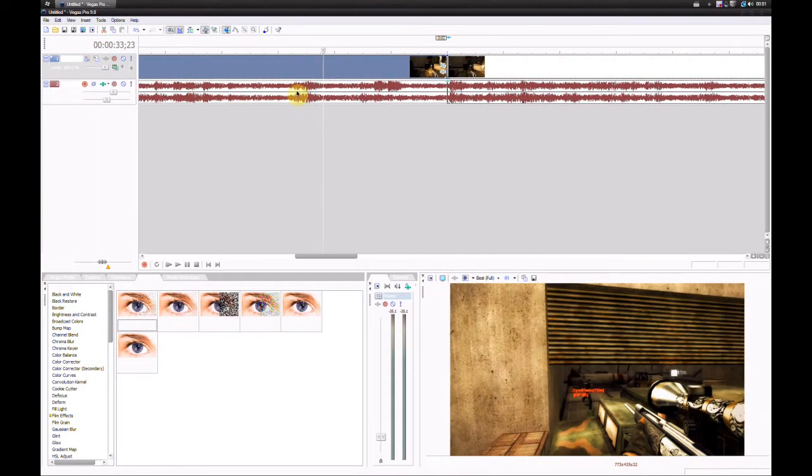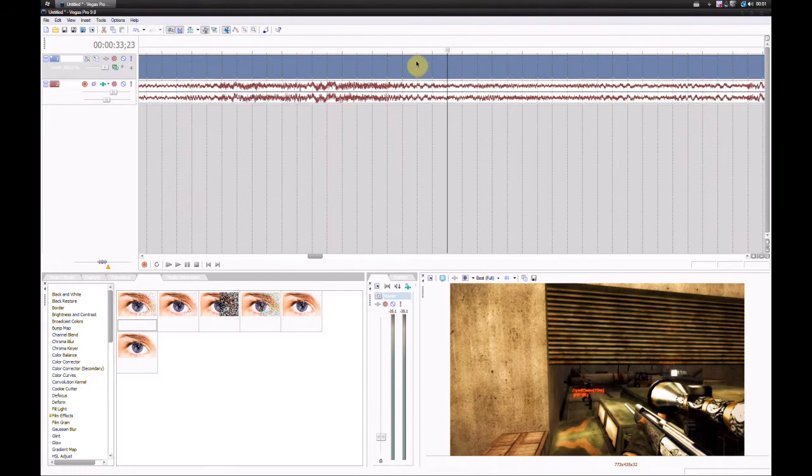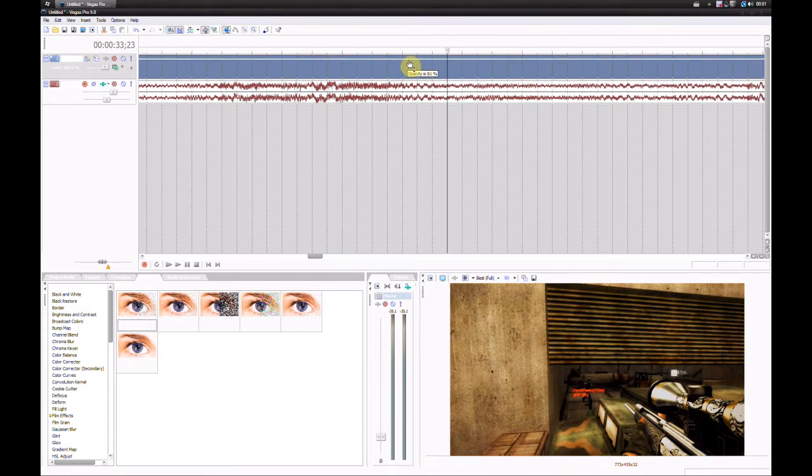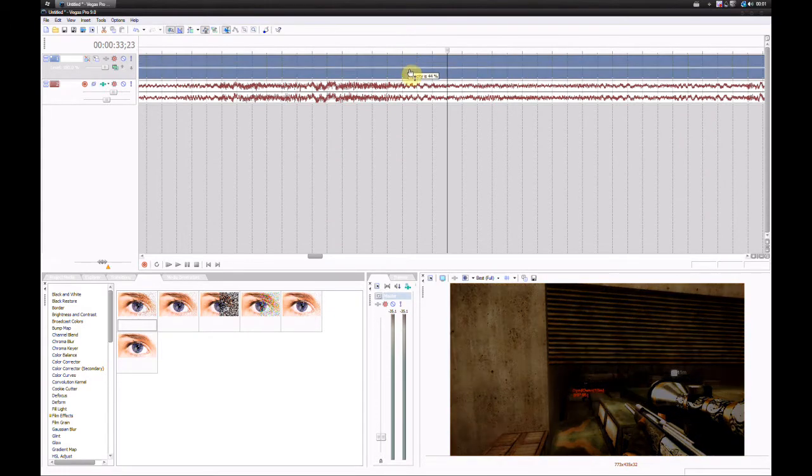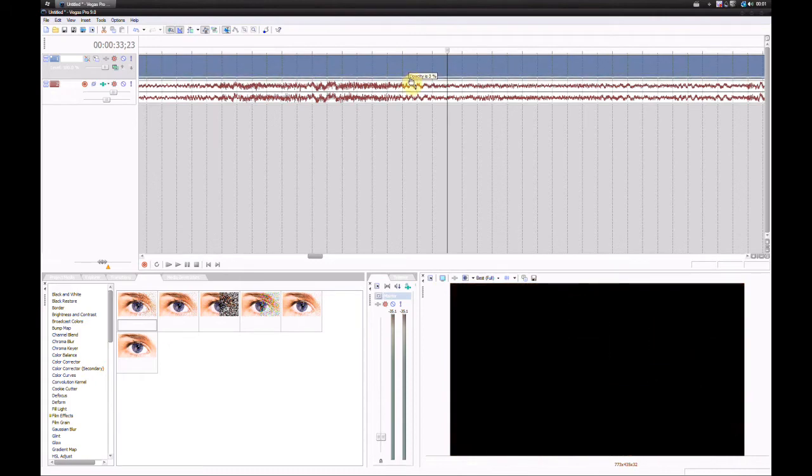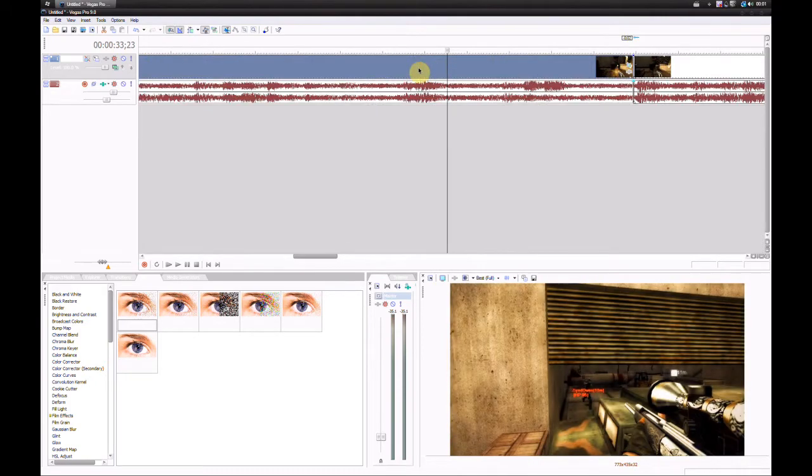Ok, so next is lowering the opacity. Very simple to do, but a lot of people don't know how. Basically, at the top of your clip you have this little opacity thing. If you drag that down, it lowers the opacity of the clip. Most people don't even know it's there, which kind of surprises me because it's easy to figure out.